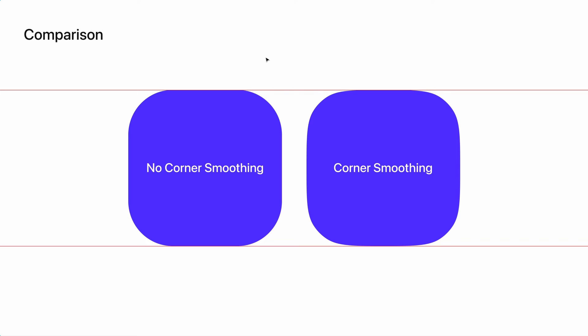Corner smoothing is hard to see unless you are really zoomed into an image. Look at these two shapes side by side. The one on the left does not have corner smoothing, while the one on the right does. I've added rulers to the top and bottom of these shapes so that you can see how corner smoothing extends the curve of the right shape.